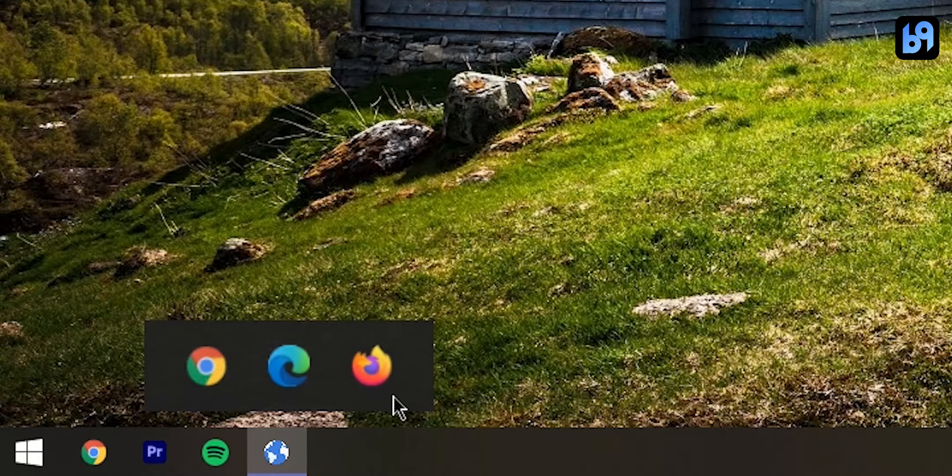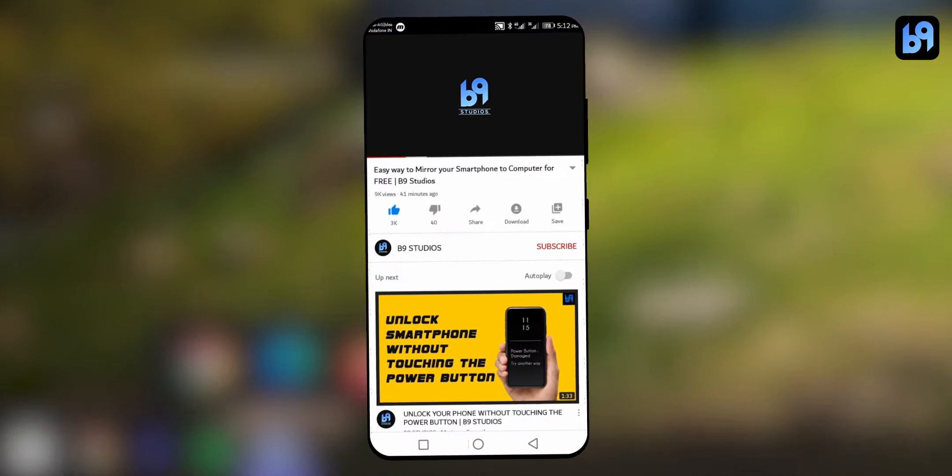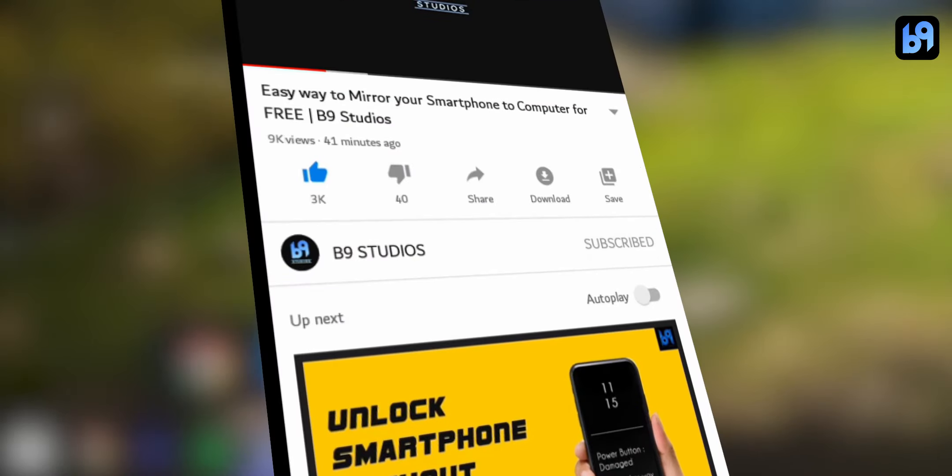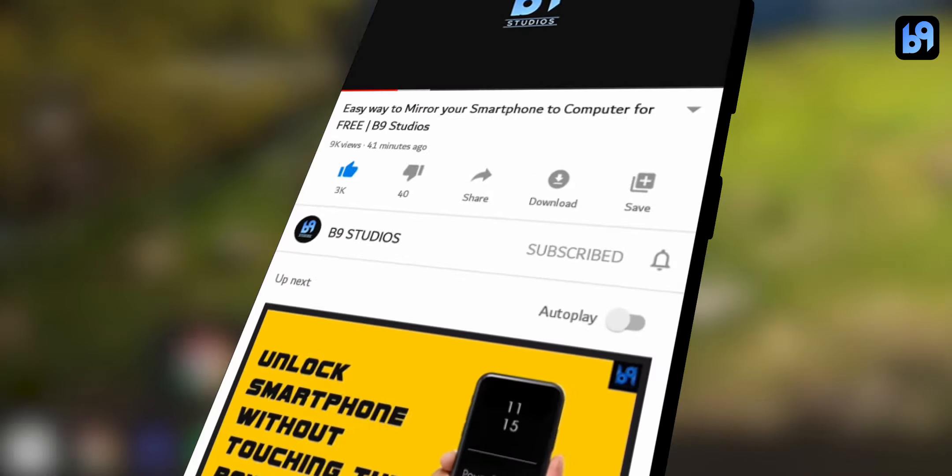Hey guys, welcome back. Today I'm going to show you how to group shortcuts on your Windows 10 taskbar. If you want more videos like this, make sure you are subscribed and enable the bell icon so you don't miss my next video. Without wasting any time, let's get started.